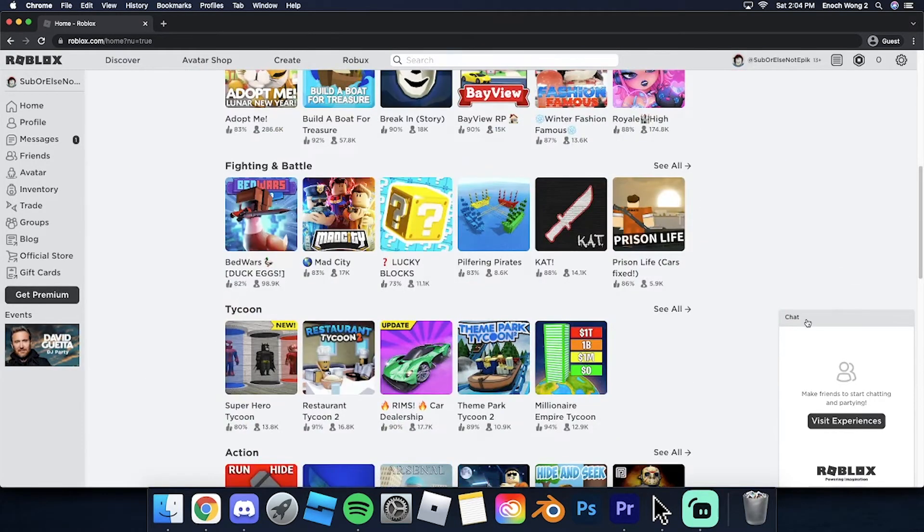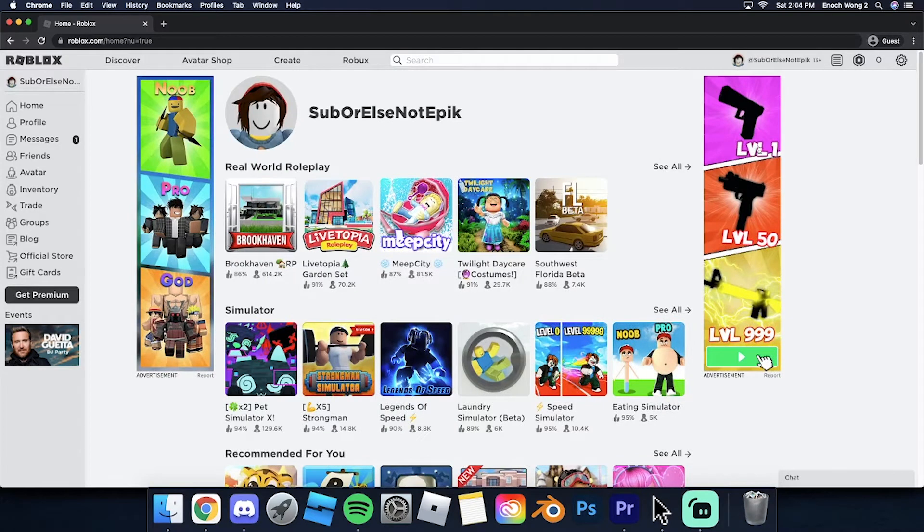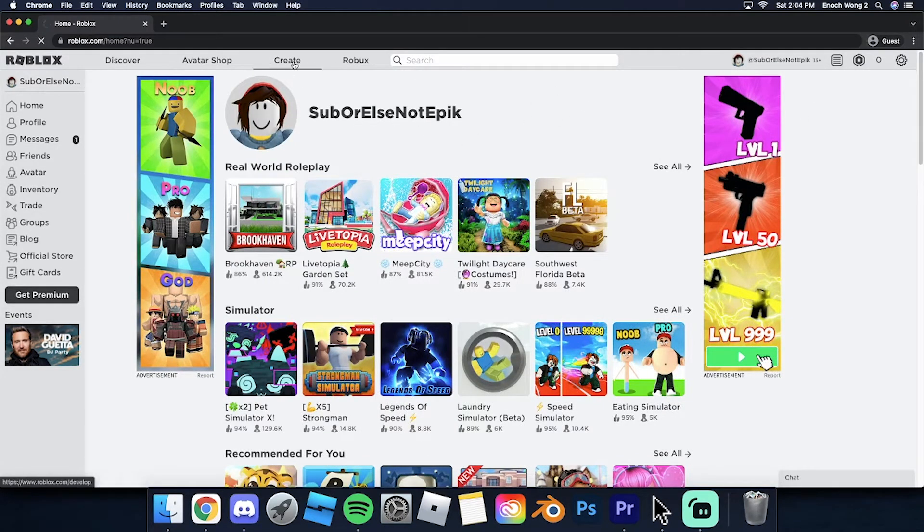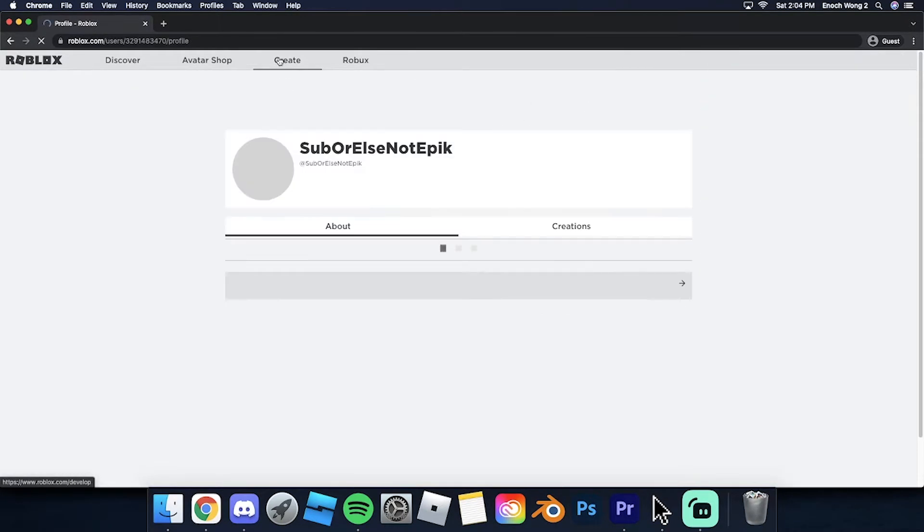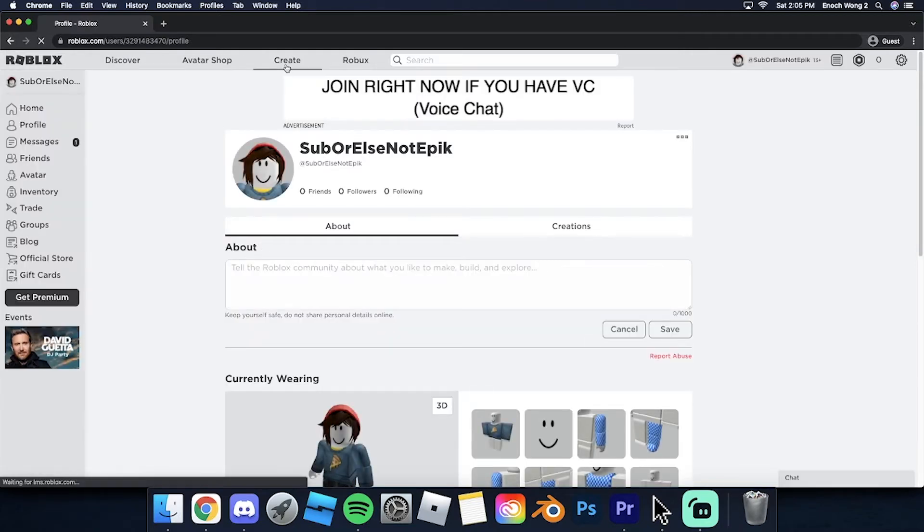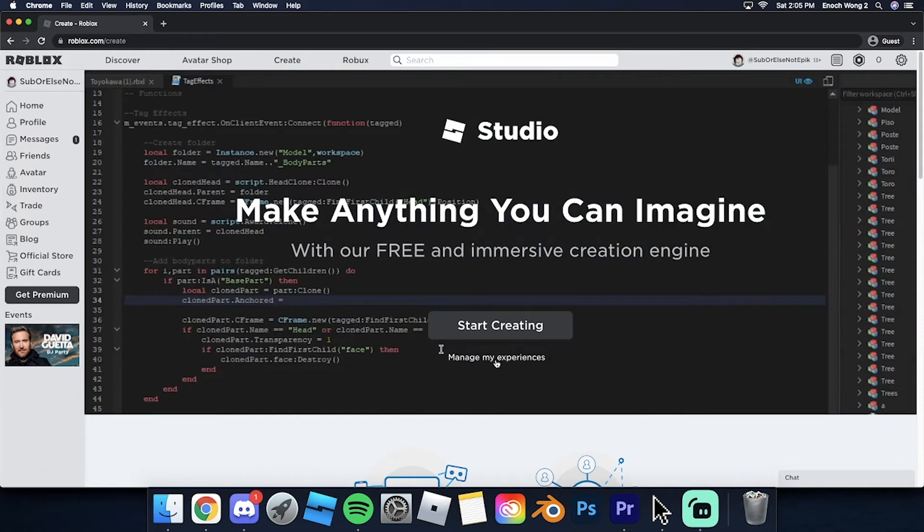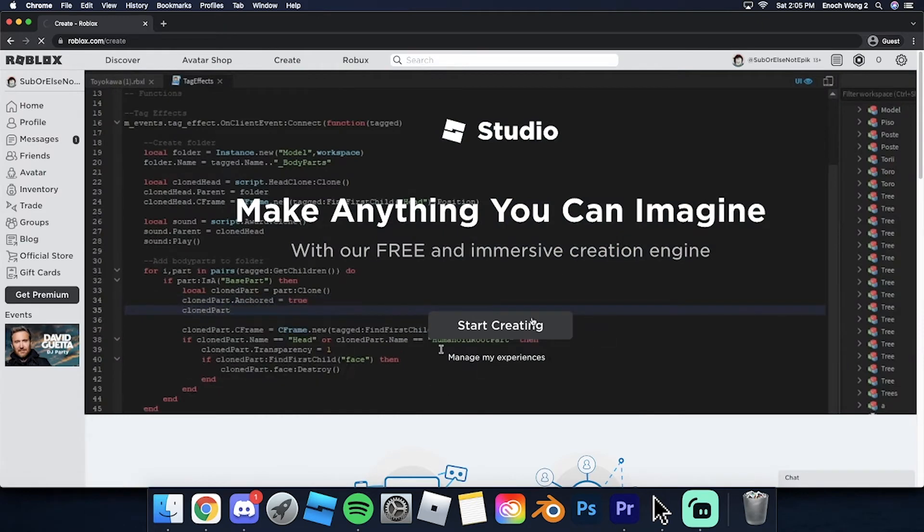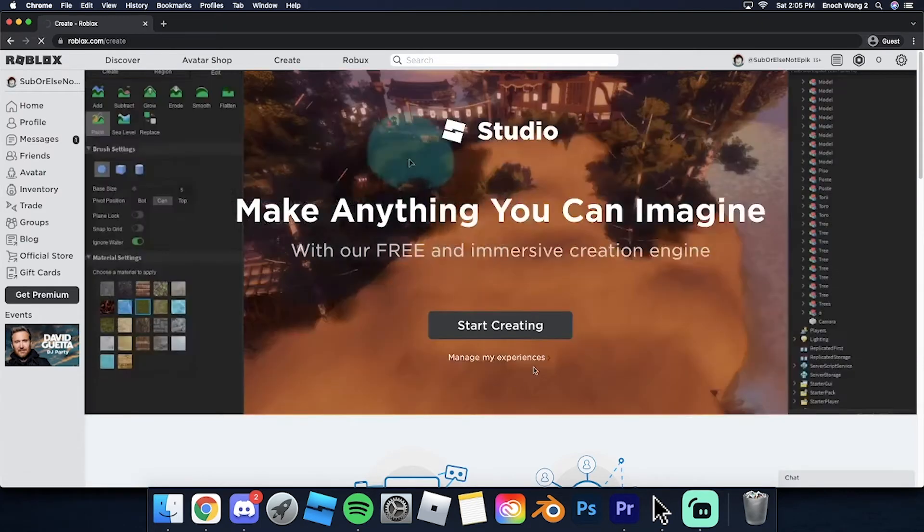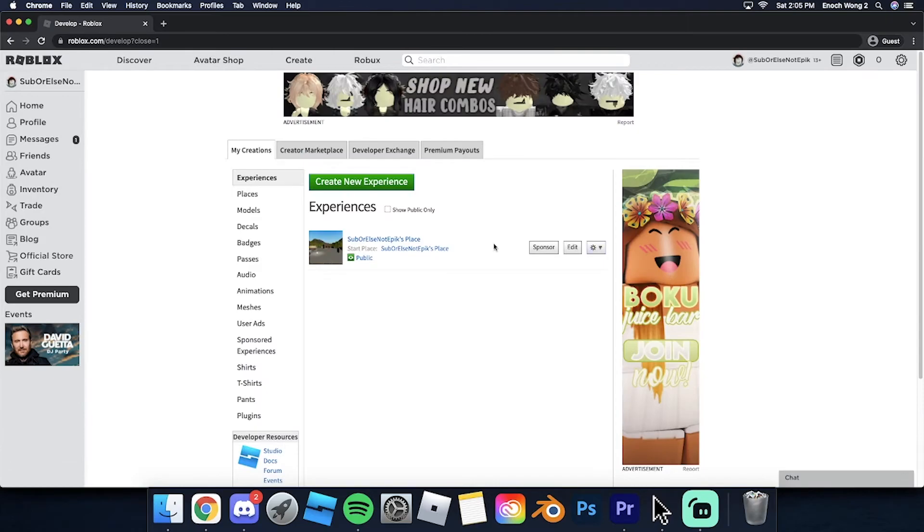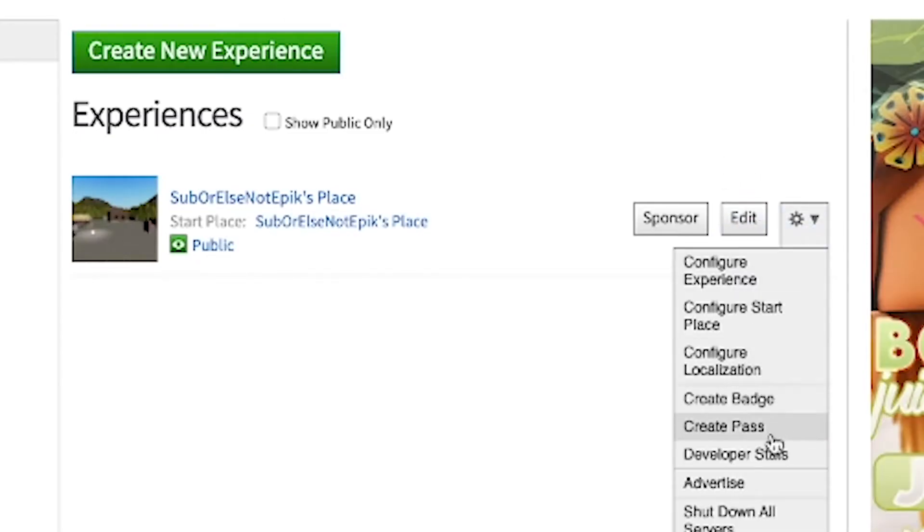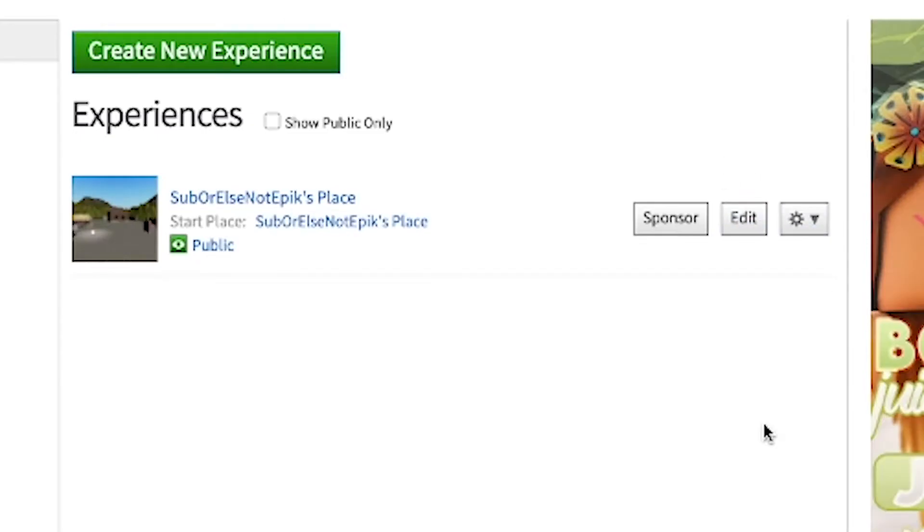All right, so here's my own account. Basically, all you do is go to create. Everyone has a default start place game. So all you do is create a game pass.